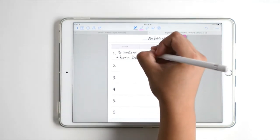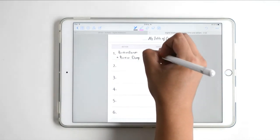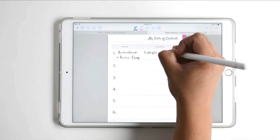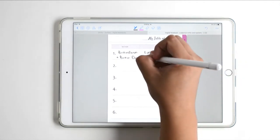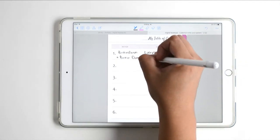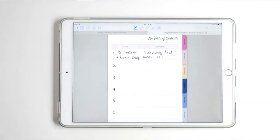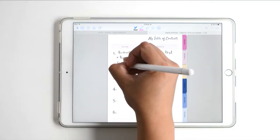Whether it's for work, for my home, for a fun activity — whatever it is — it's going to go in this section.